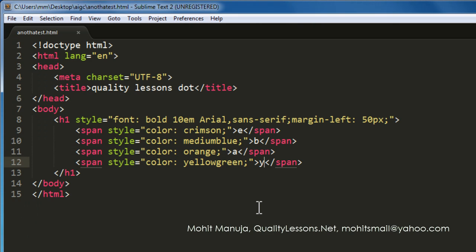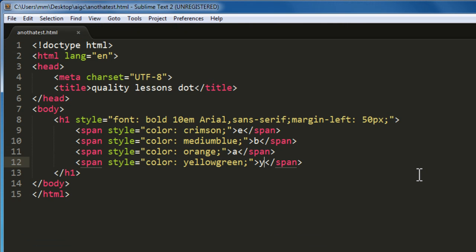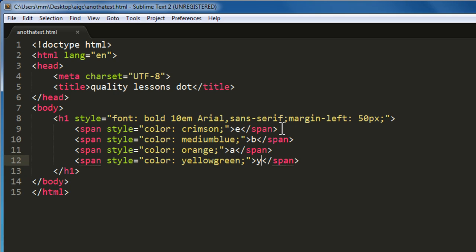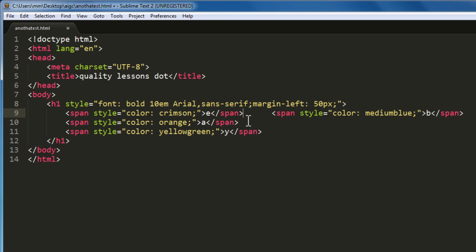We have extra spaces here which we don't want. It's very easy to correct that. All you need to do is after every closing span tag where we hit enter, just hit delete, delete, so that it's in one straight line.